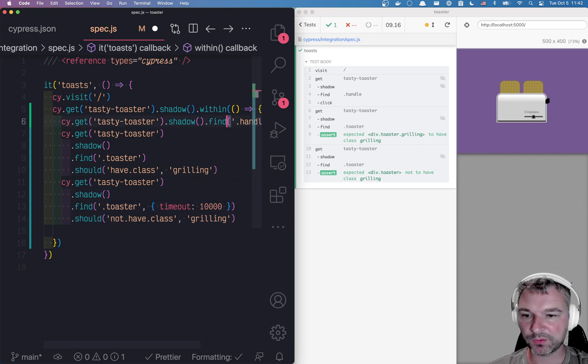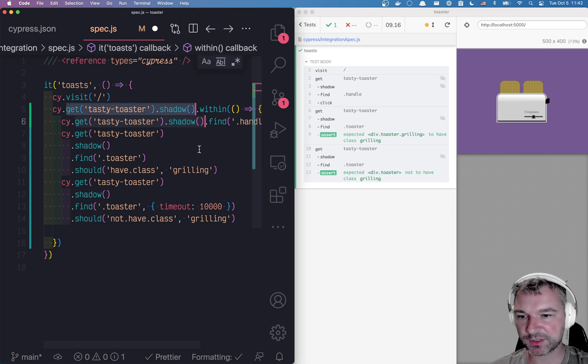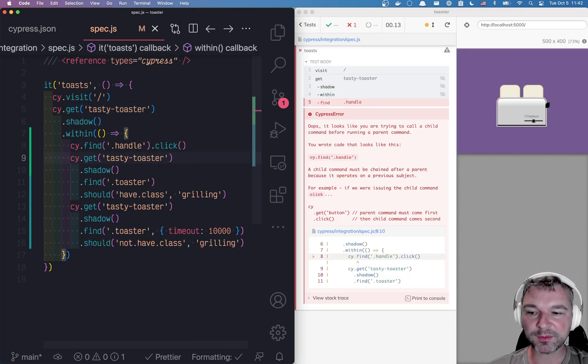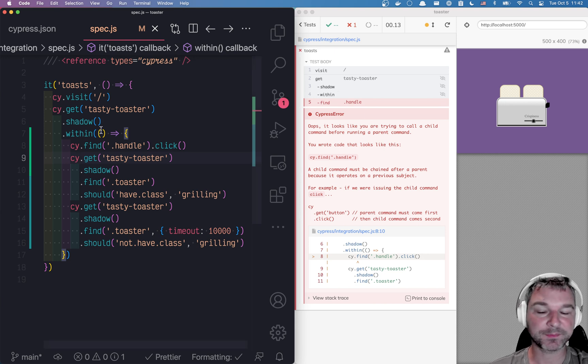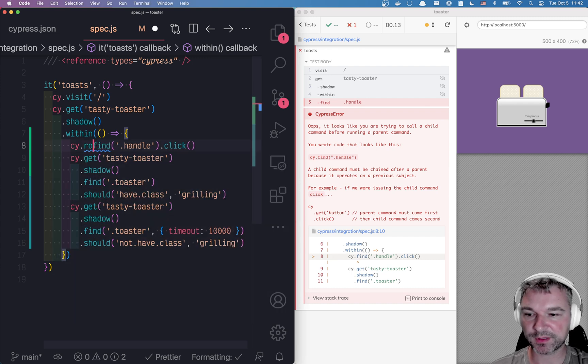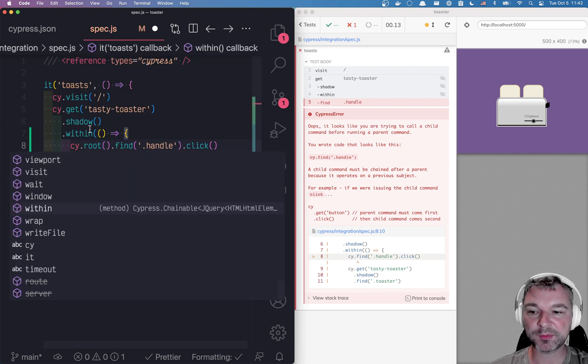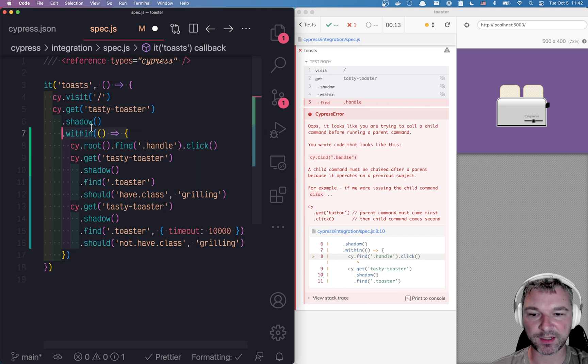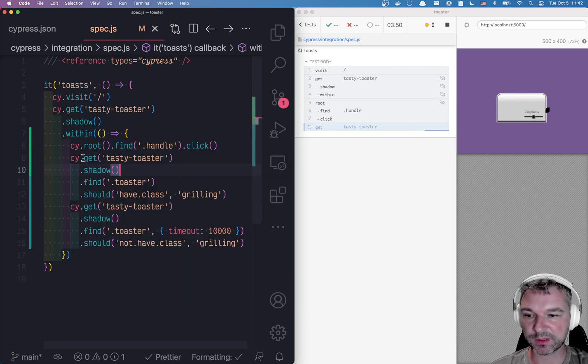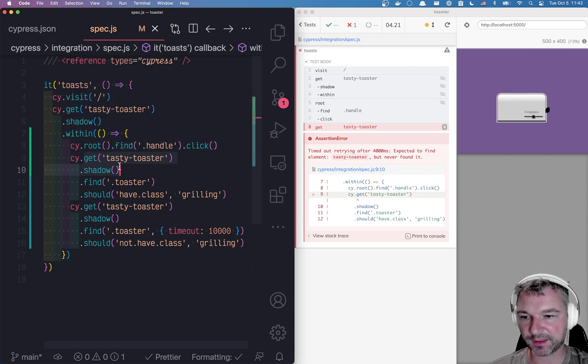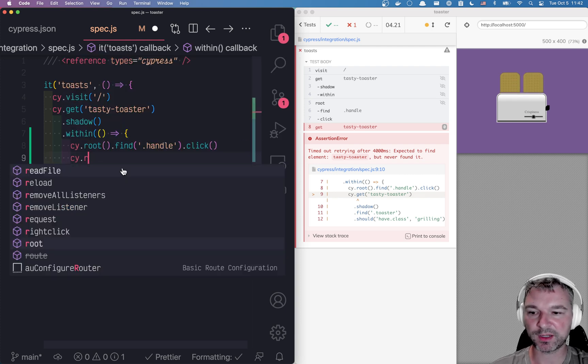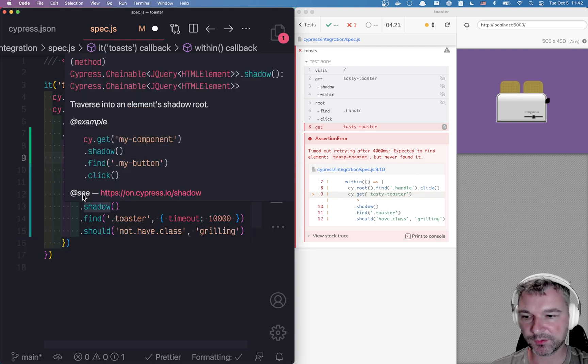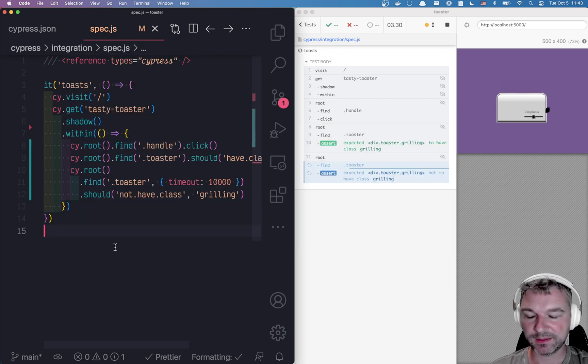Now I can try doing what I've done before. So let me just remove it. The problem is that the shadow and within don't play very well together, but to make it work, all you have to do, you'll say cy.root and this will refer to the shadow element that we are working with. So everywhere I'm using get tasty toaster shadow, I can say root and it will work as before. Perfect.